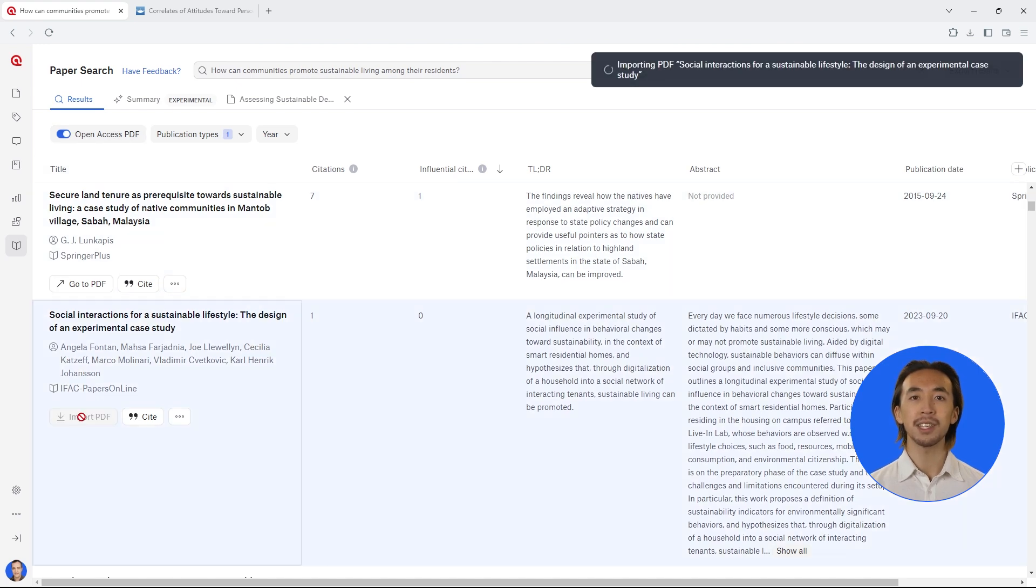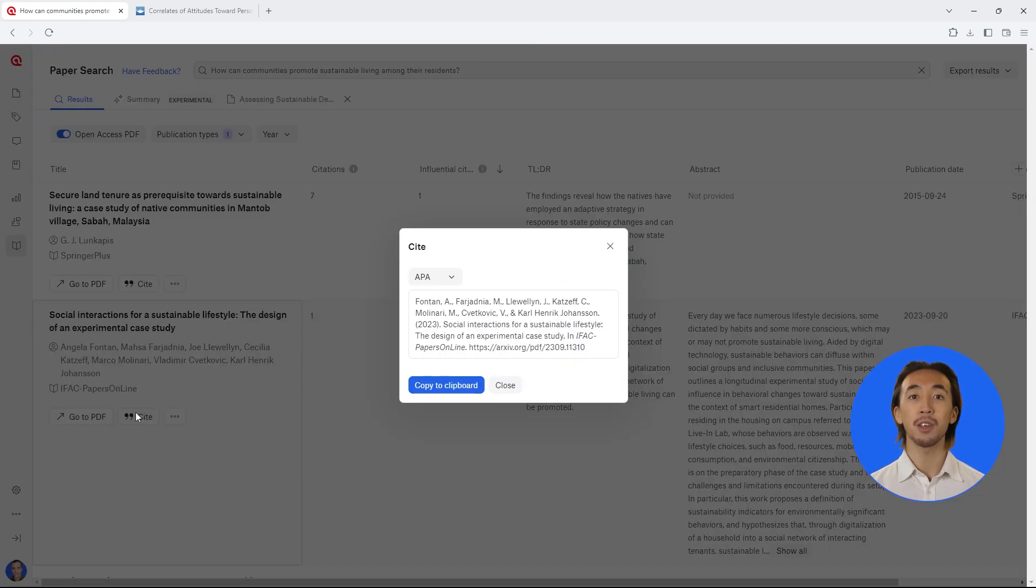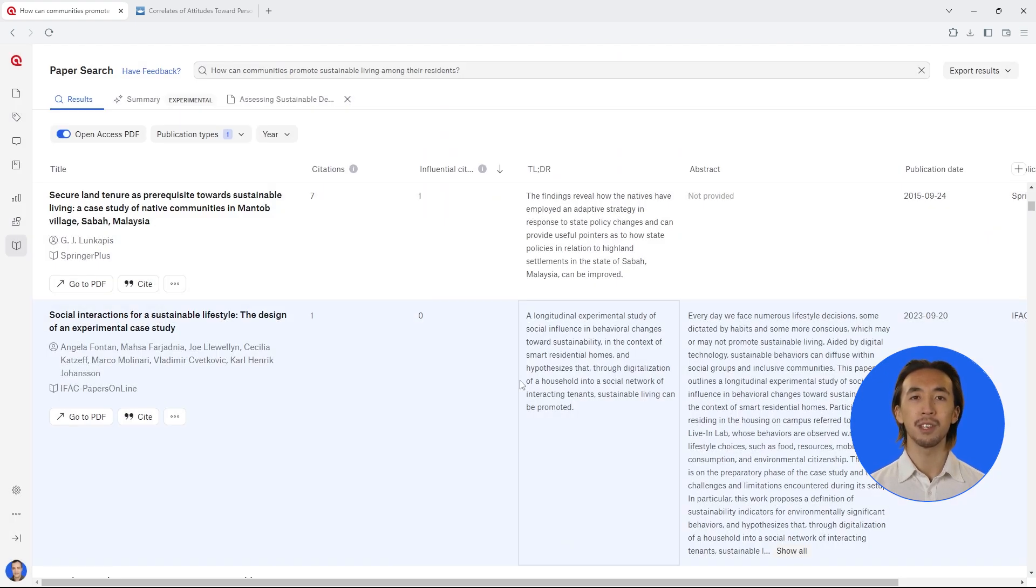It's also important to note down the full reference for each article so that you can correctly cite it. You can copy-paste the full reference right from the results table in whichever reference format you use in your area.